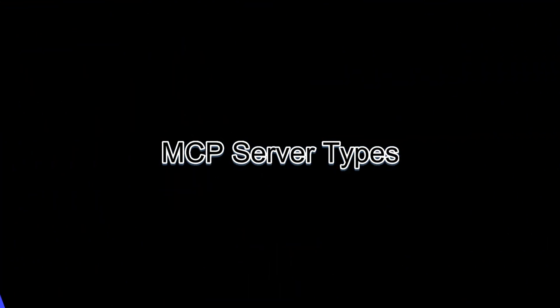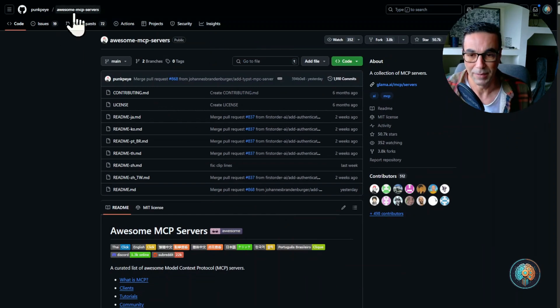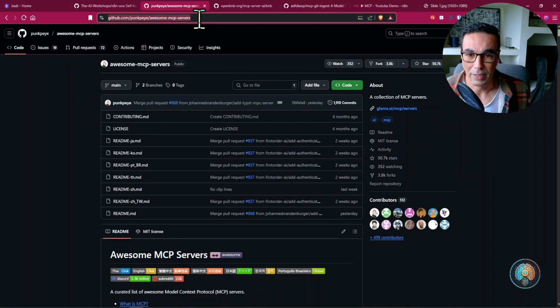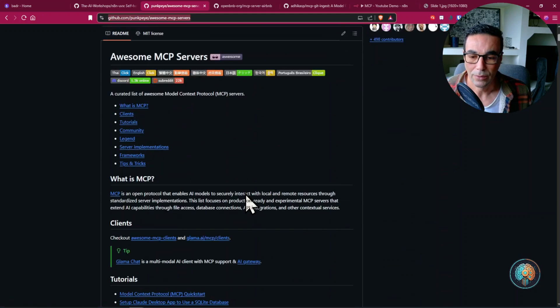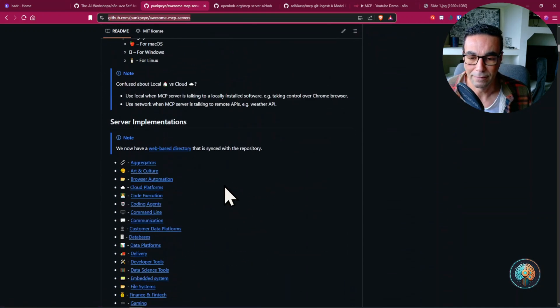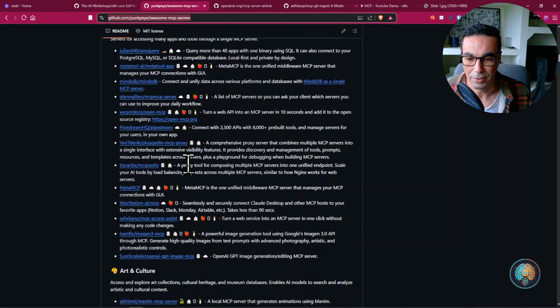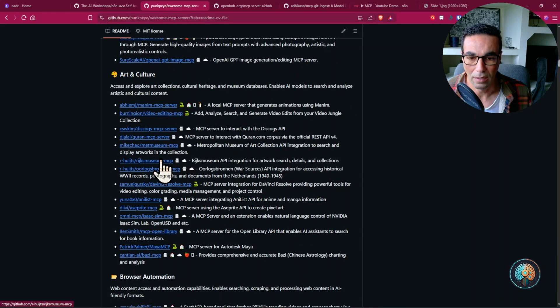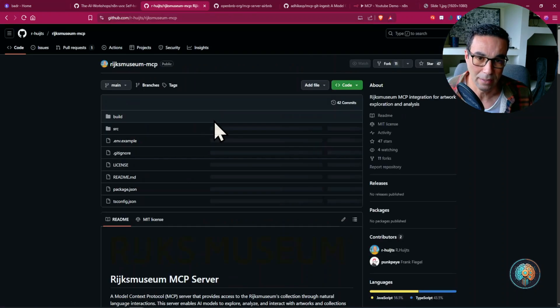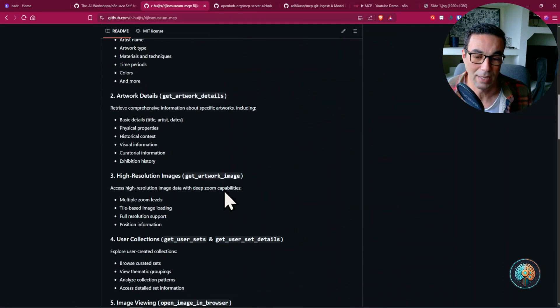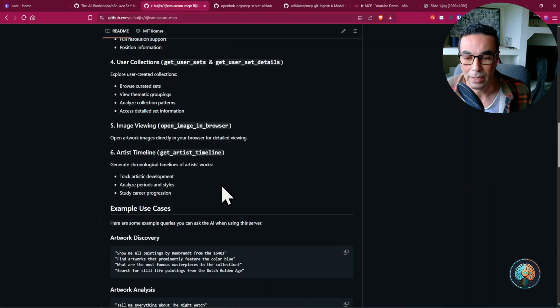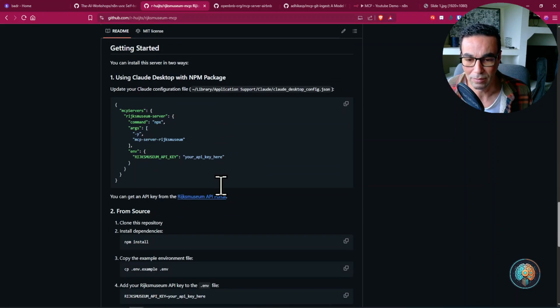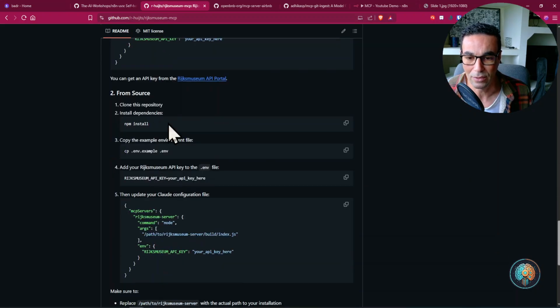If we go to this repository which is the awesome MCP servers and I'm gonna leave you the link below. So here you can see that we have tons of MCP servers that we can use and some of them are built using MPX, others are using Docker and others are using UVX and most of them basically use UVX.